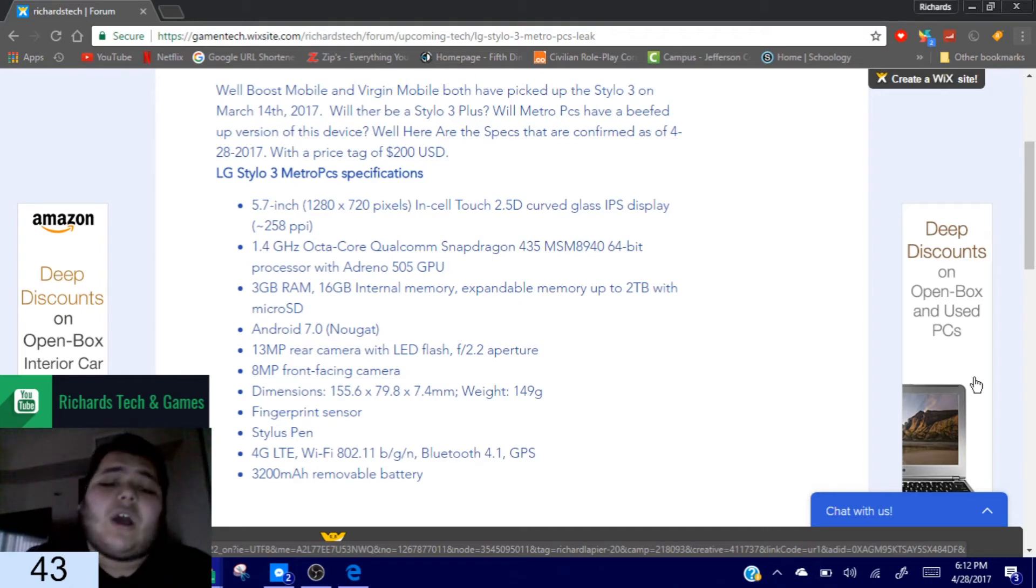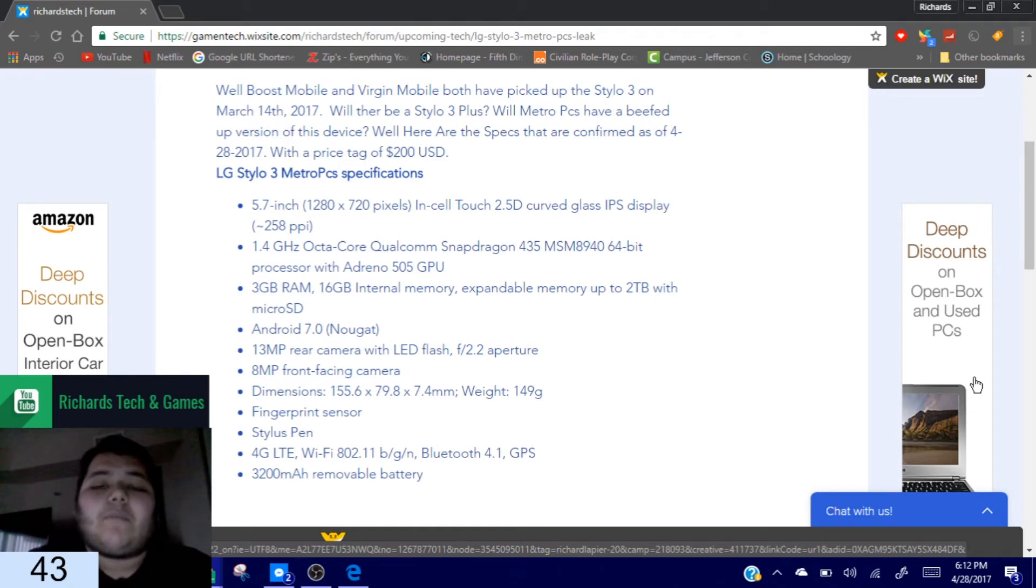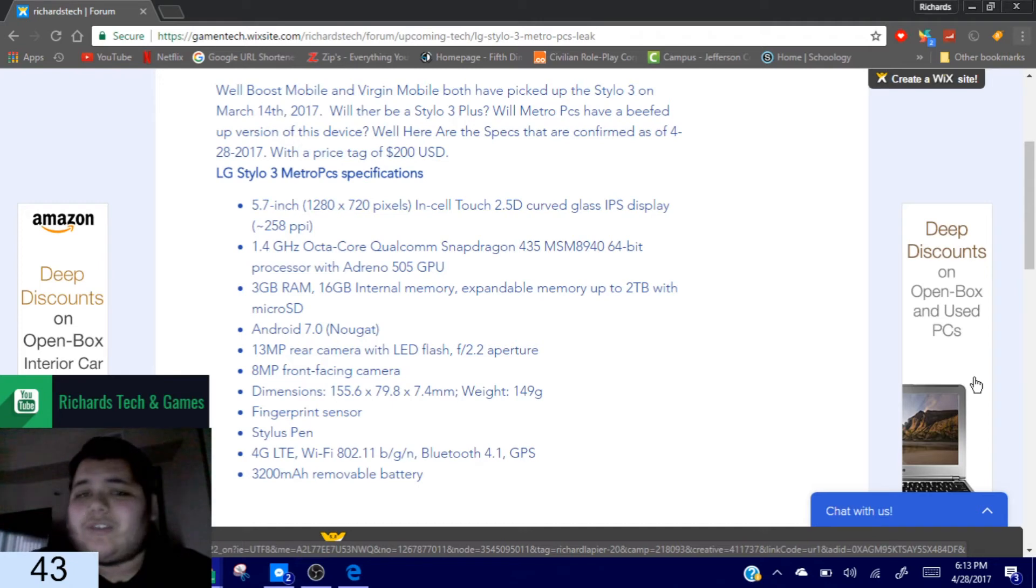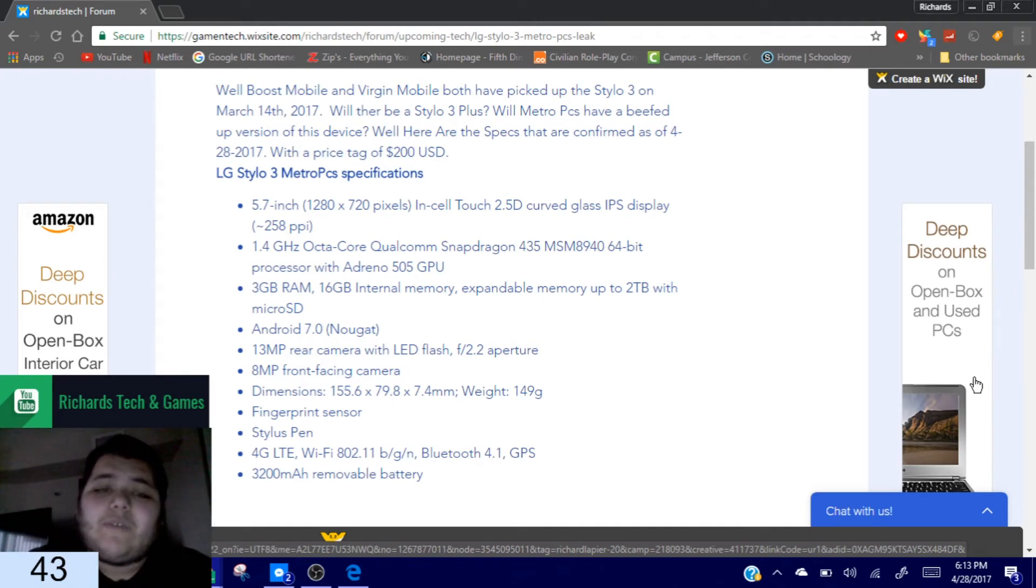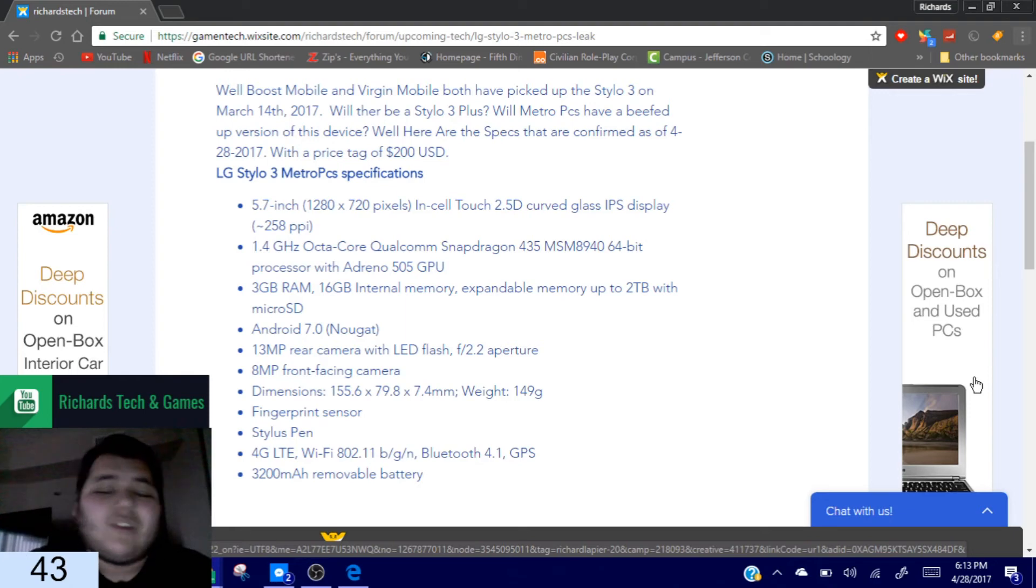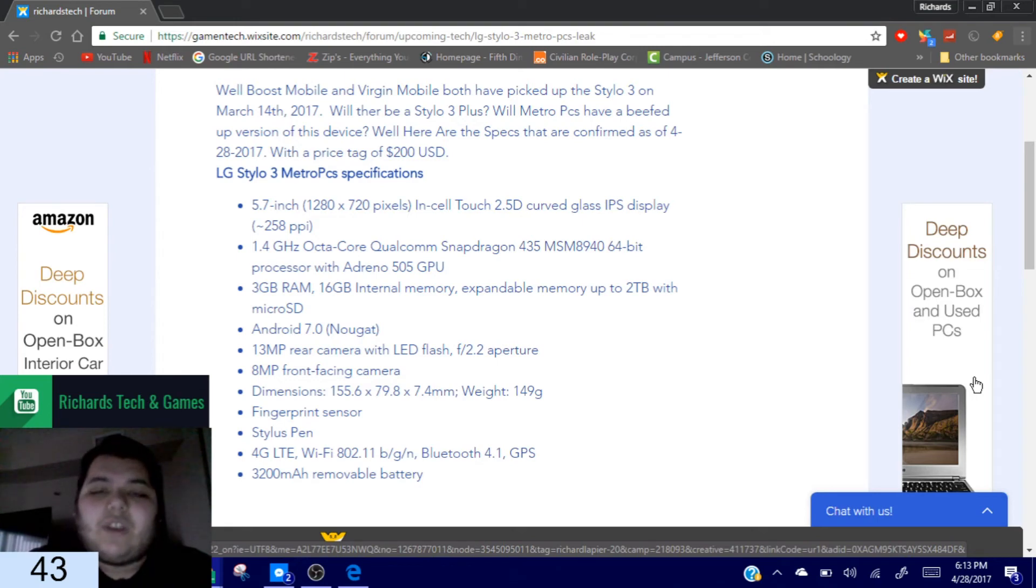That's the same as the regular Stylo 3 that Boost Mobile and Virgin Mobile has. Now Boost Mobile and Virgin Mobile have picked up the device on March 14th, 2017 for the Stylo 3. As we know so far, Cricket probably won't be bringing this device to their lineup soon, and if they do it probably won't be until they release their new devices that are coming out.